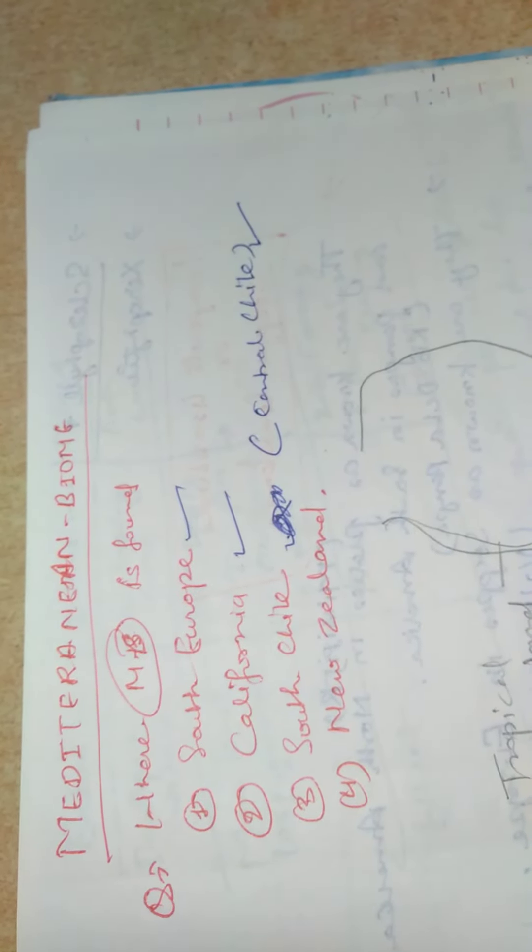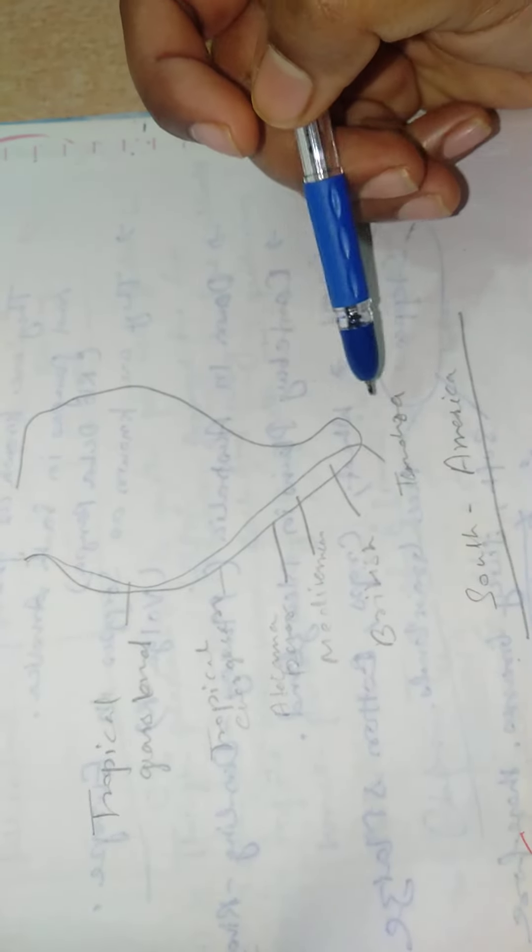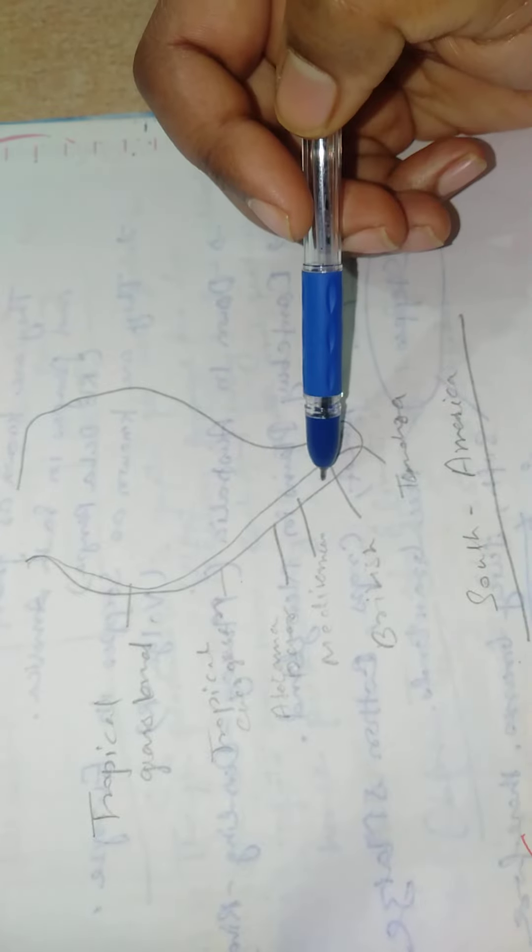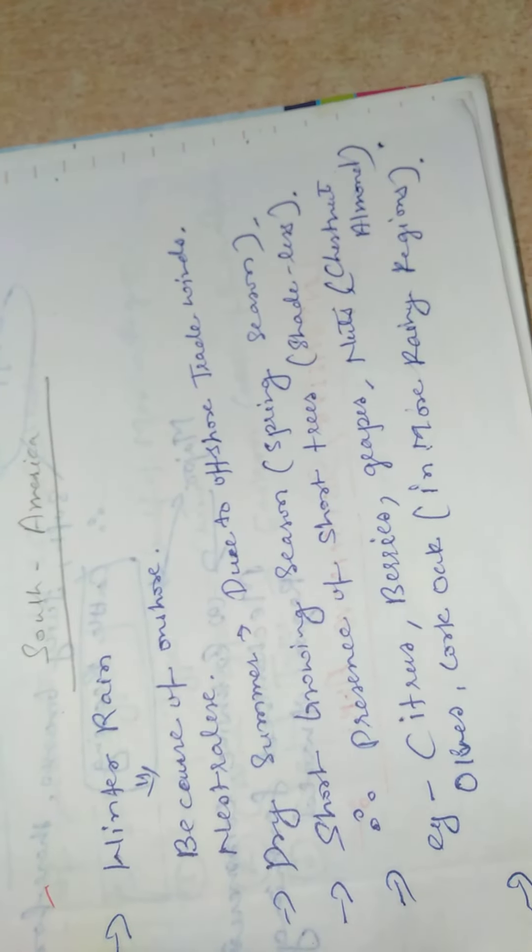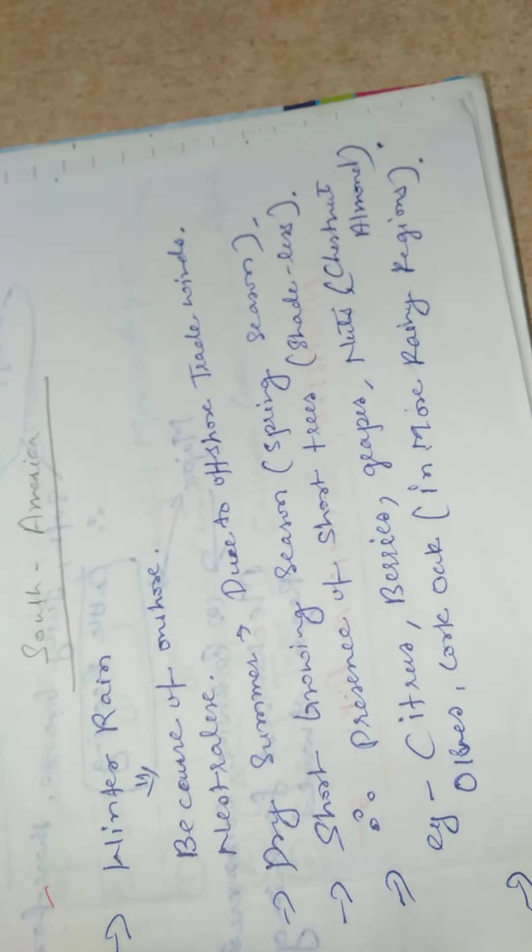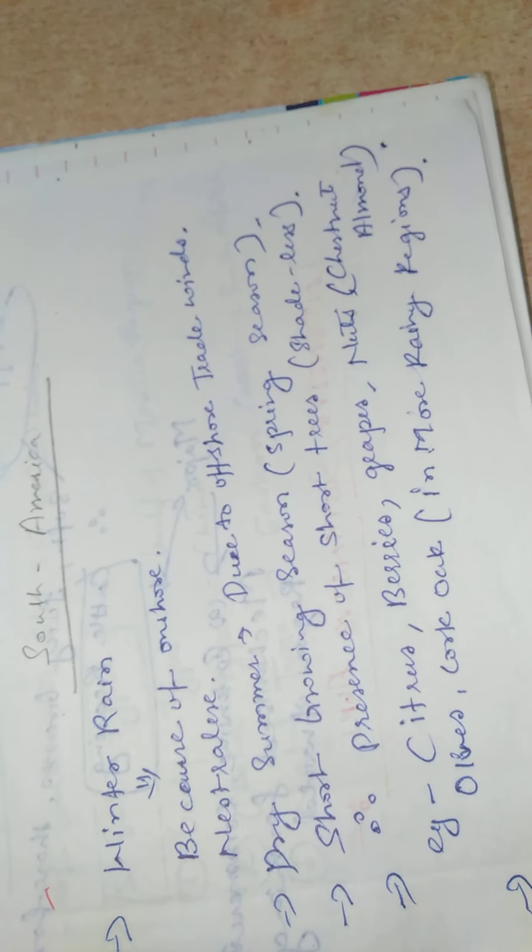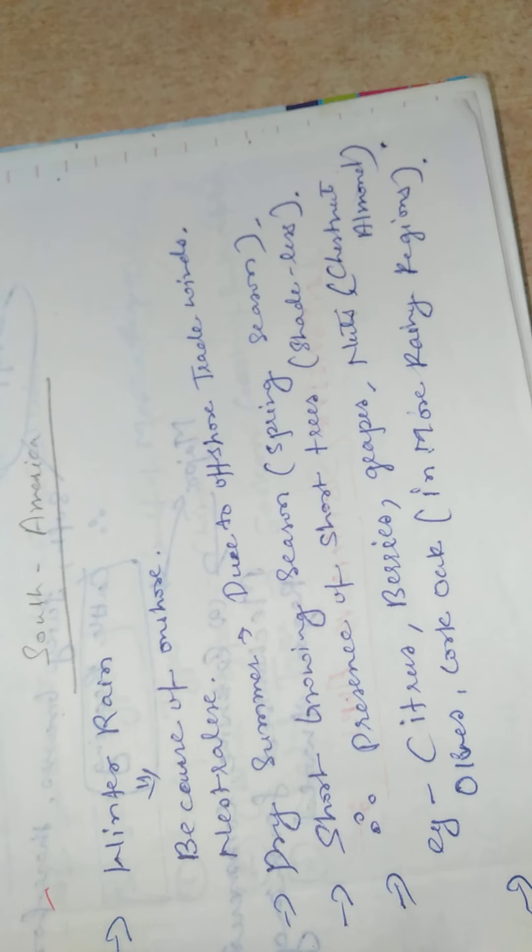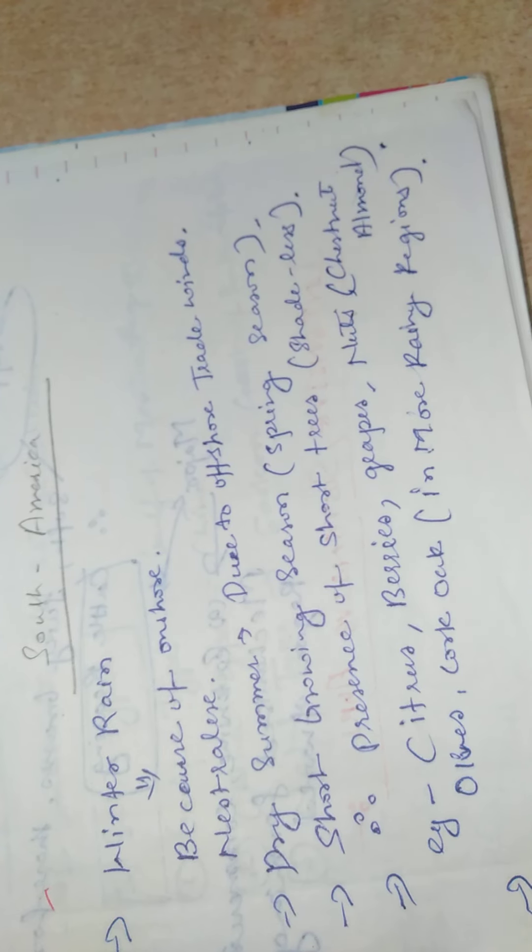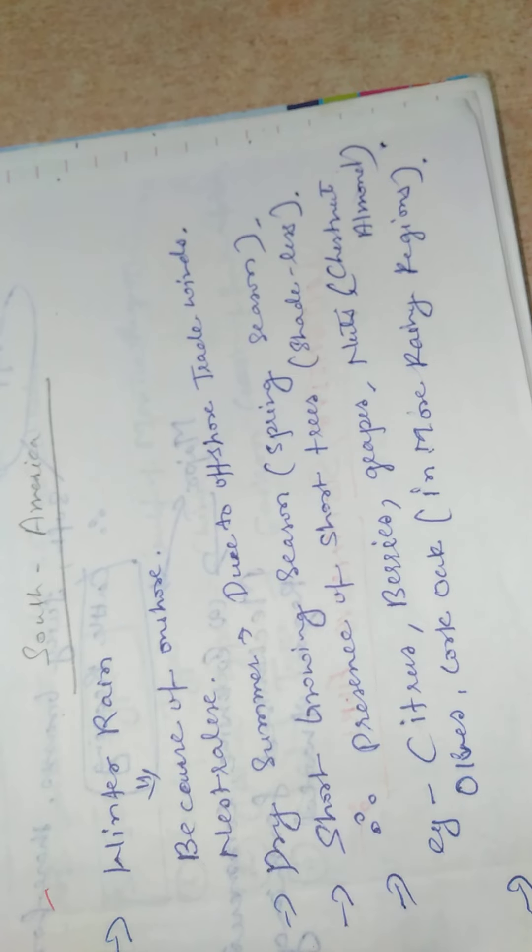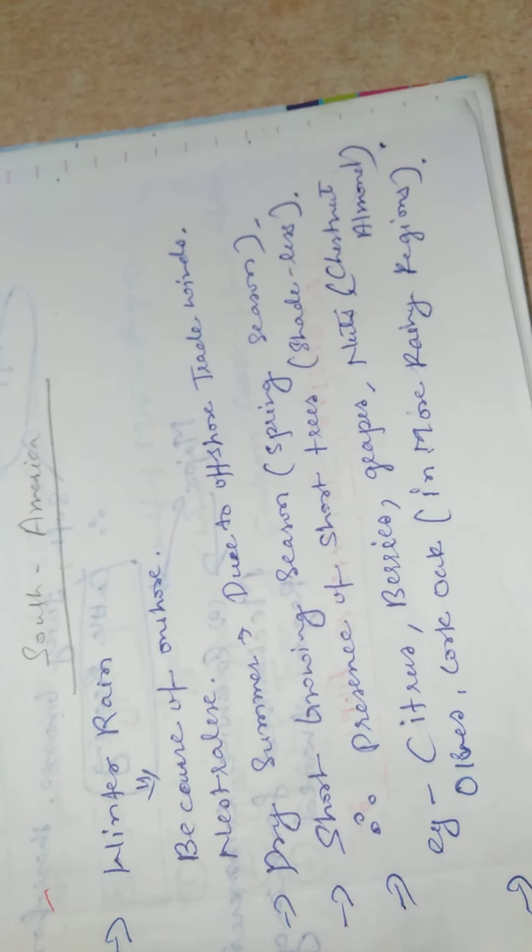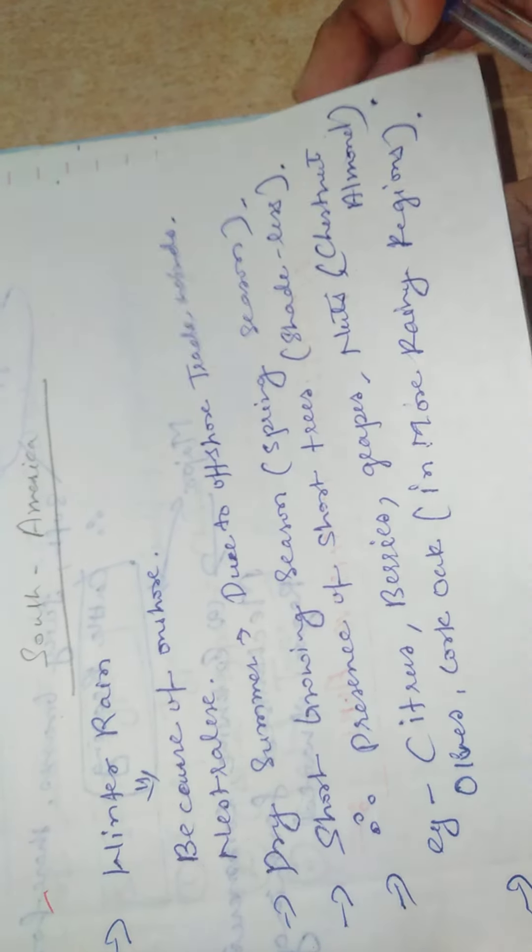Mediterranean Biome - this is a figure of South America. Tropical grassland, evergreen, Atacama Desert. Winter rain because of onshore westerlies. Dry summer due to the offshore of trade winds. Short growing season, spring season. Sclerophyll forests. Trees shed leaves. Citrus, berries, grapes, nuts, chestnut, almond, olives, cork oak. It is a more rainy region.